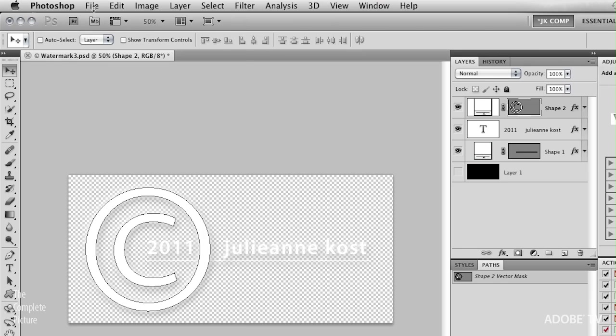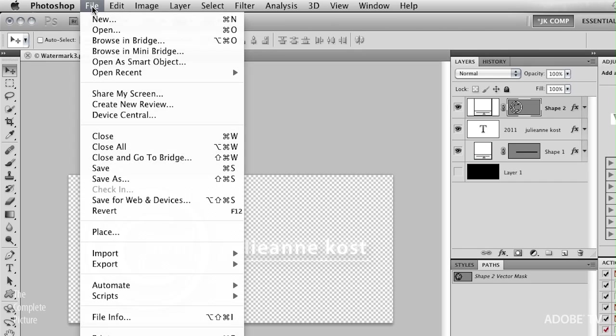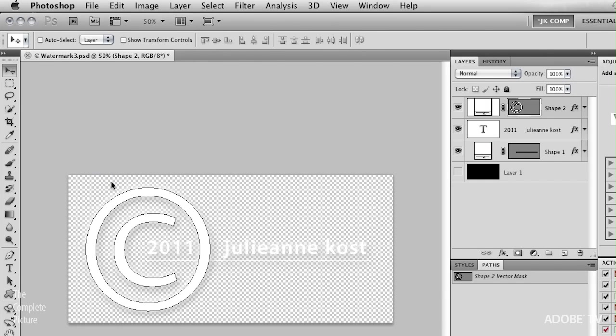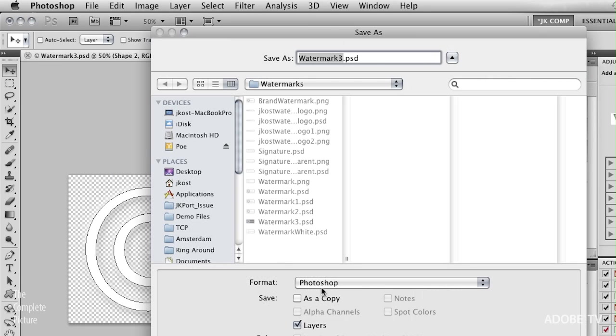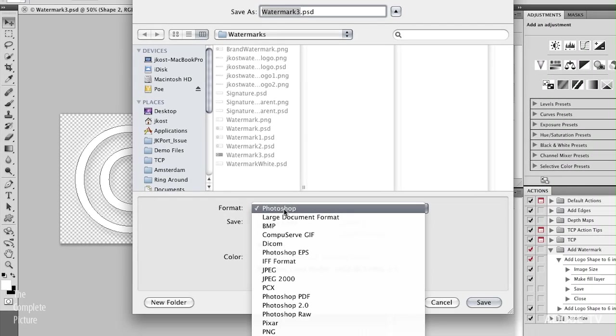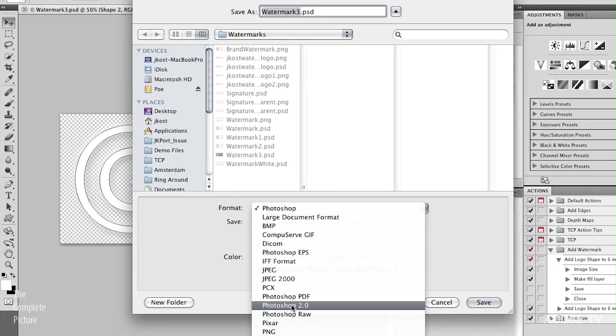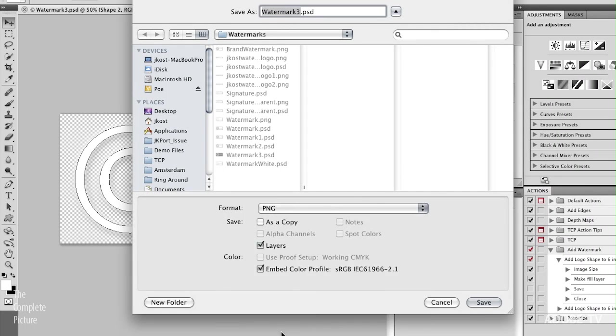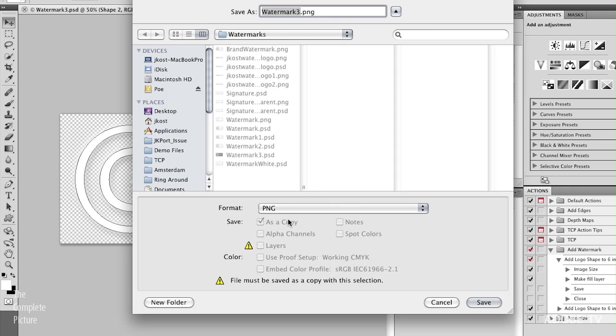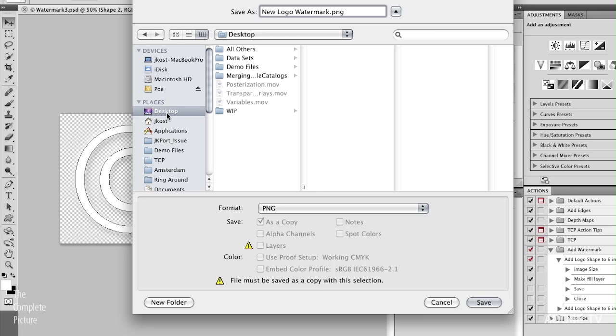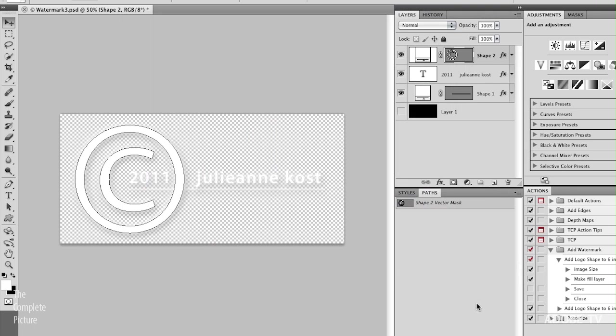What I need to do is just a quick File Save As, and I need to choose PNG as my file format. As long as I've selected PNG, then I can retain that transparency. So let's go ahead and save this as New Logo Watermark, because I already have a bunch of other watermarks. So I'm just going to save this on my desktop, and then click Save.